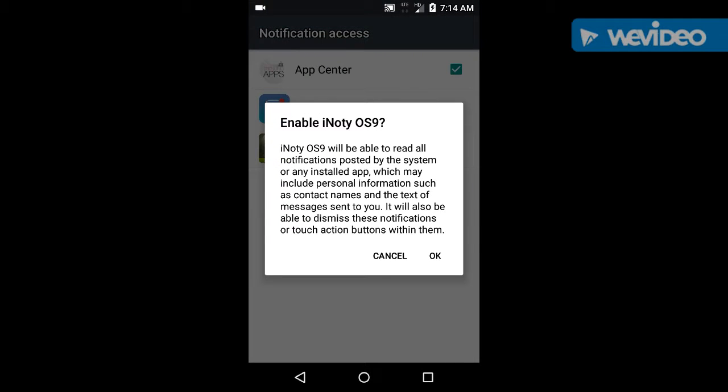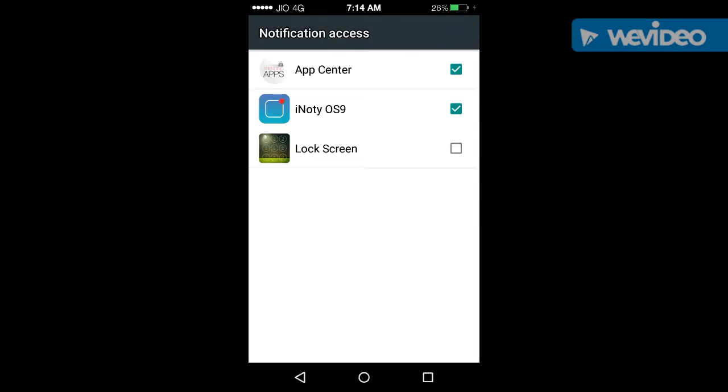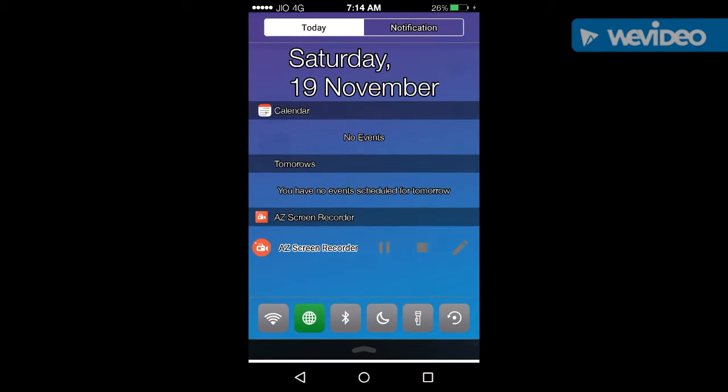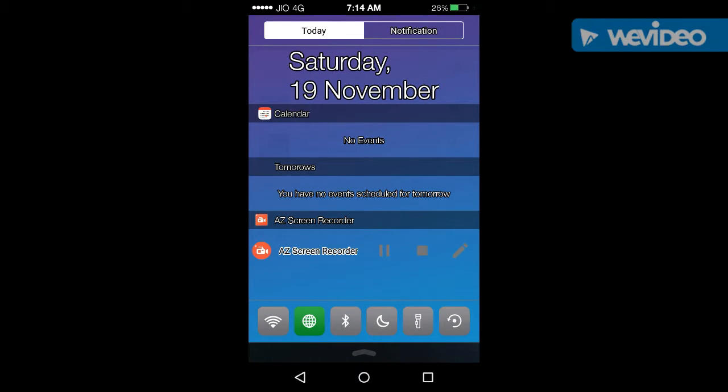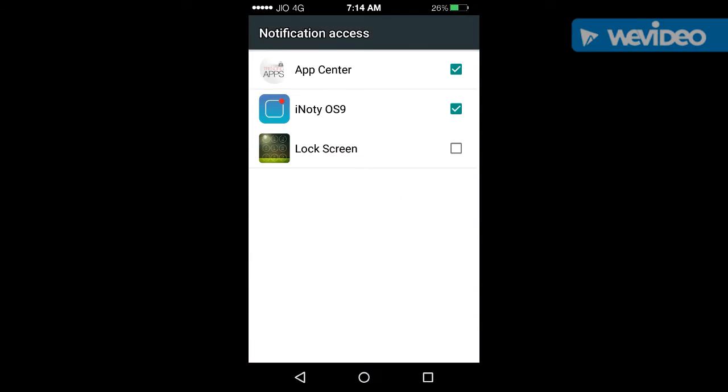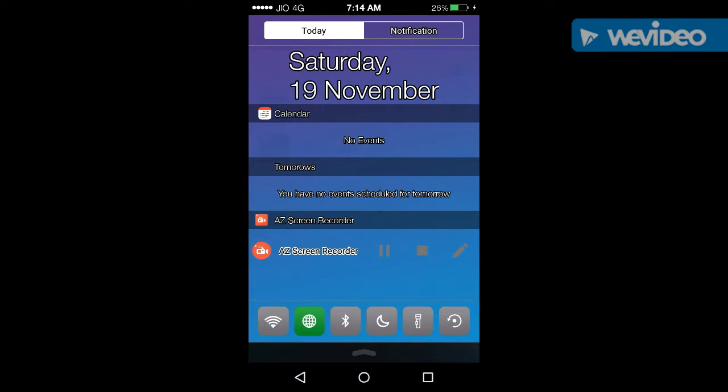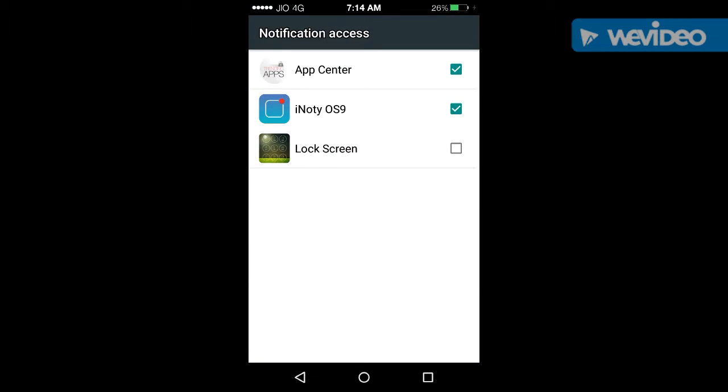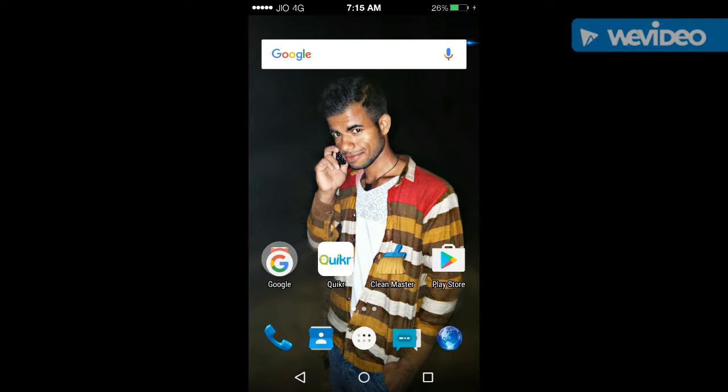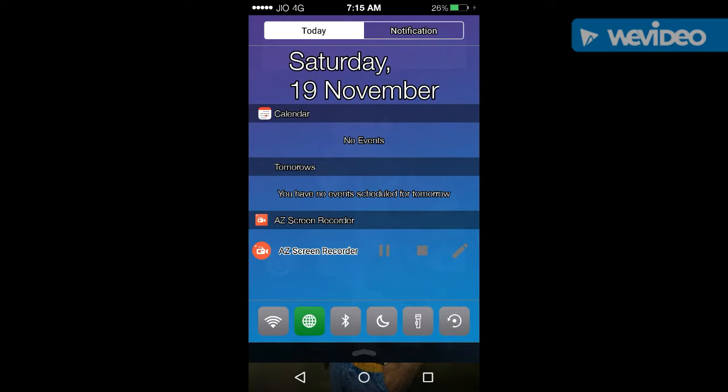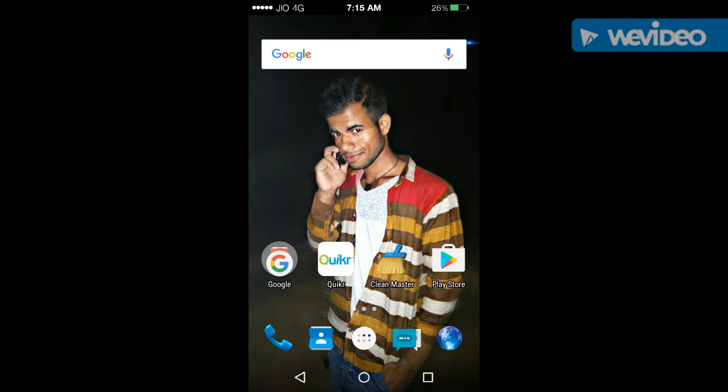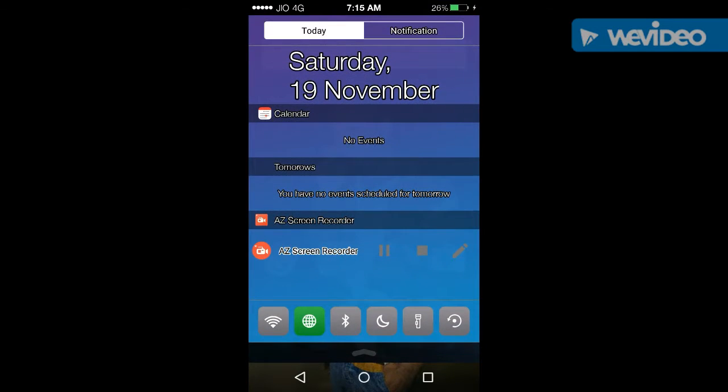Now as you saw that I have already installed this, then I can open and turn it on from I Naughty OS 9. Now you can see that my notification style is changed into an iPhone.